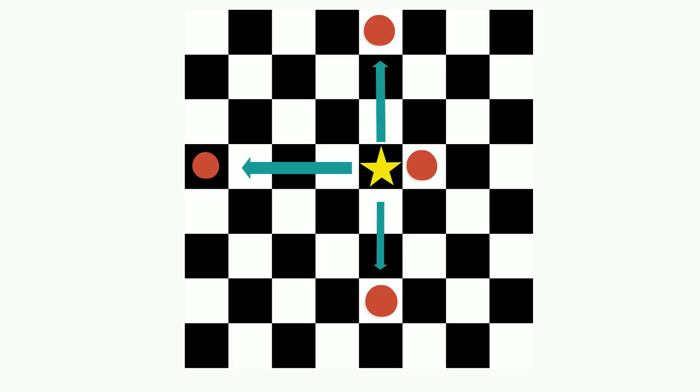What about if the red dots were your opponent's piece and not your own? Where could the Rook move? Pause this video now.